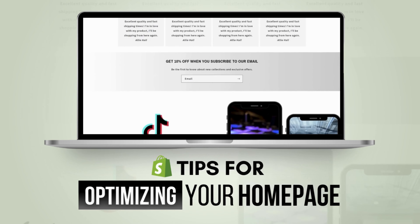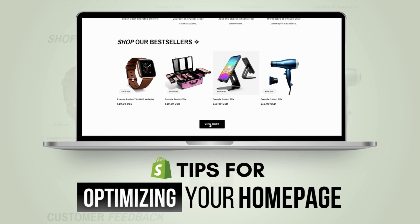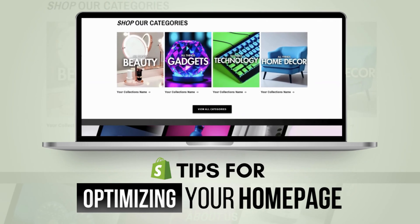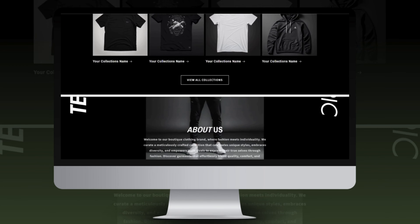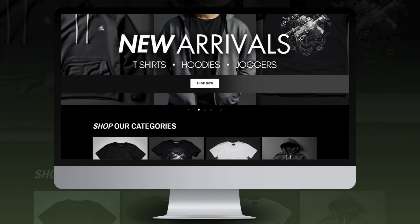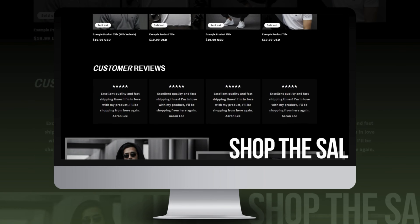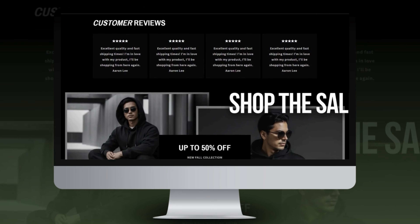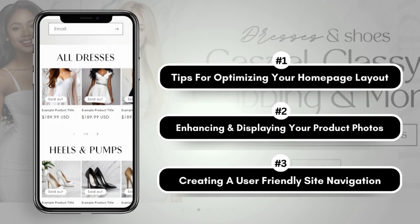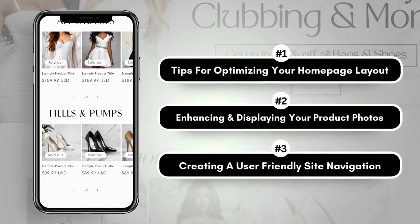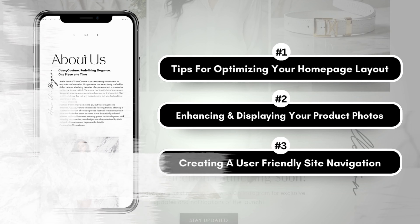Hi friends, welcome back to my channel. If you're new here, welcome. In this video, I'm going to break down how to design an optimized homepage for your website. Your homepage will be the first impression of your website, and you want it to have a user-friendly layout for your customers so they can easily see what type of products you sell and get a good introduction to your brand. Without further ado, let's get straight into this video.